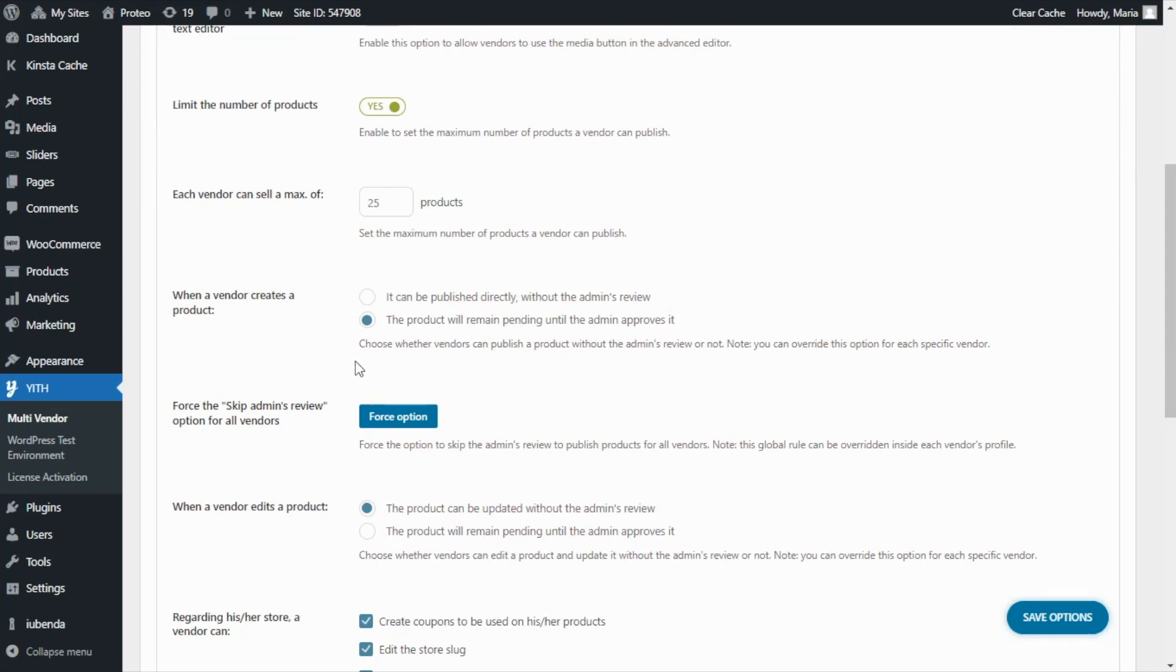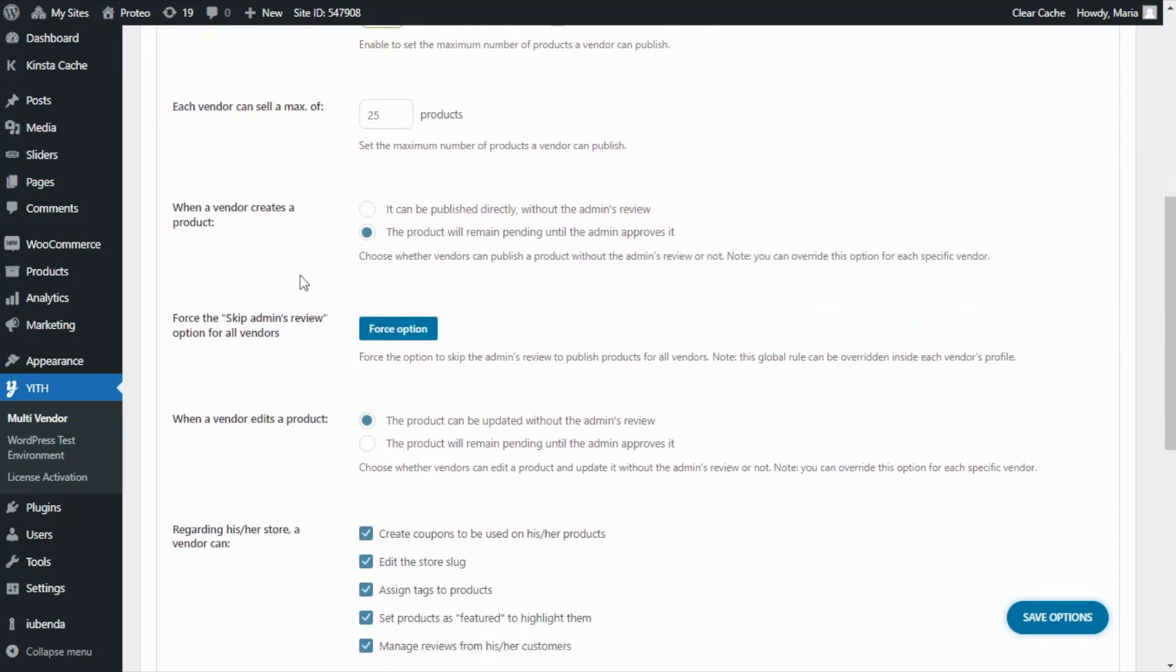Now besides this option it is also possible to force the skip admin's review option for all vendors which, same as before, can be overwritten inside each vendor's profile.